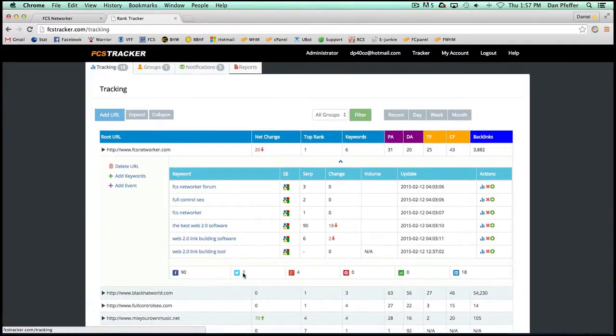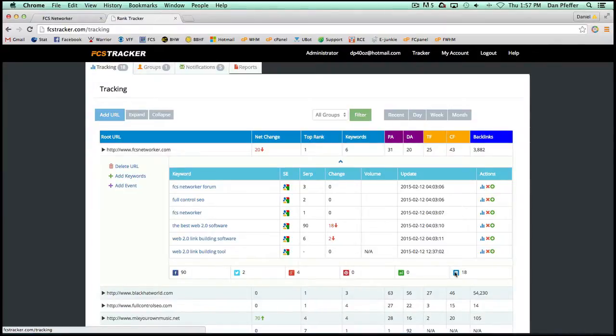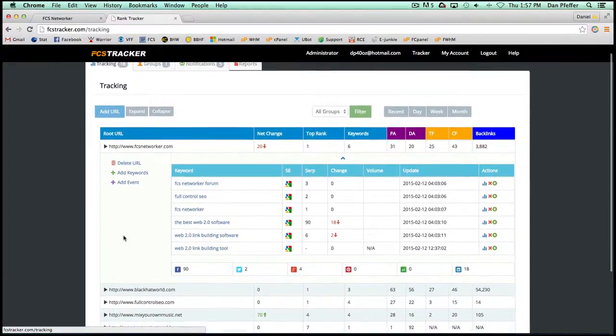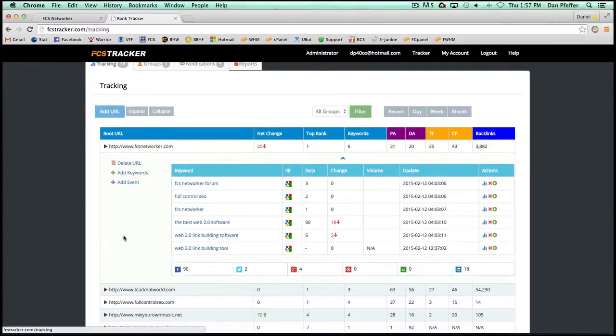You also will see your Facebook shares, your Twitter, your Google+, any Pinterest, StumbleUpon, and LinkedIn shares and stuff like that, which also is a very cool thing to keep track of.